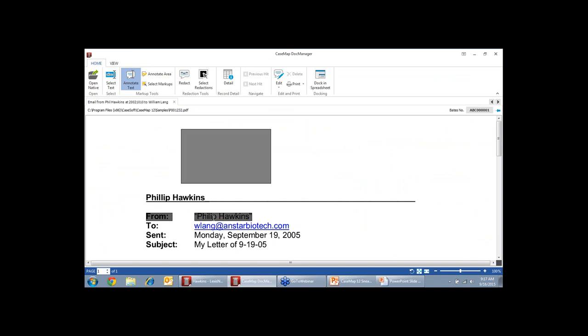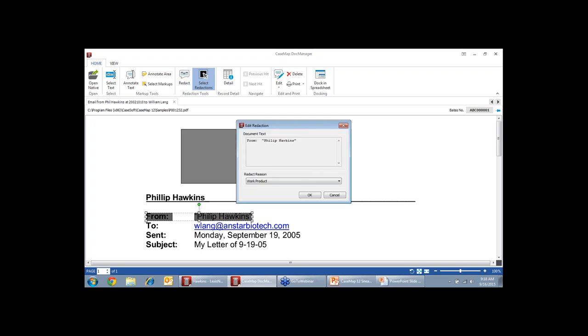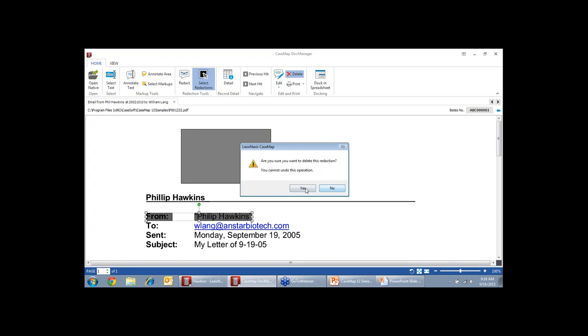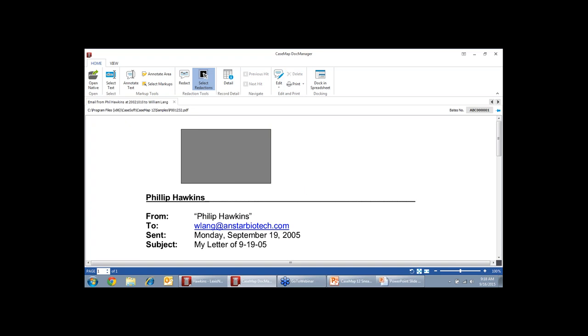We added this functionality because we found that what people were using in Casemap when this was their quote unquote document review platform was Adobe. Adobe, when you create a redaction in the full version of Adobe, that redaction is created and it is permanent immediately. But sometimes people put things in the wrong place or you find new information and so you need to make changes. So our redactions are flexible. So I can choose my select redaction option, choose that option, double click it. I can change the redaction reason. I can select it again and delete it. So you have options with your redactions.